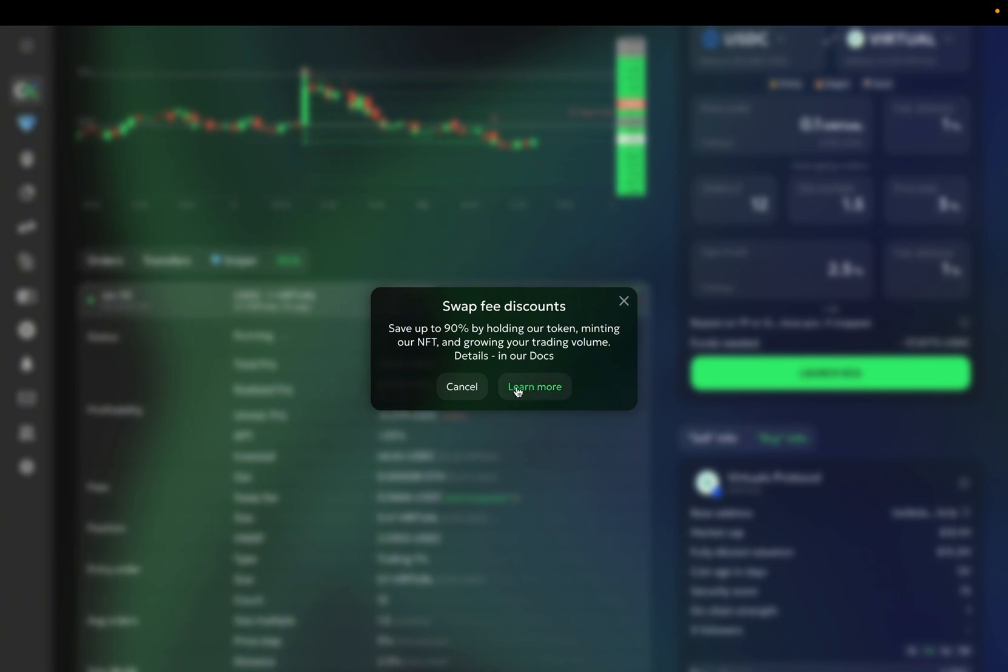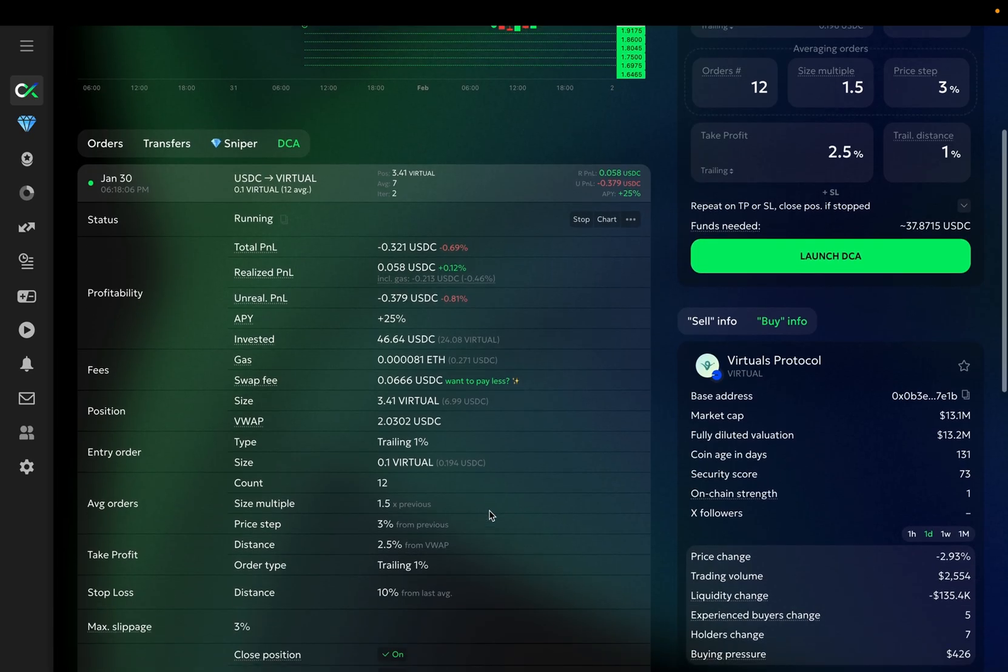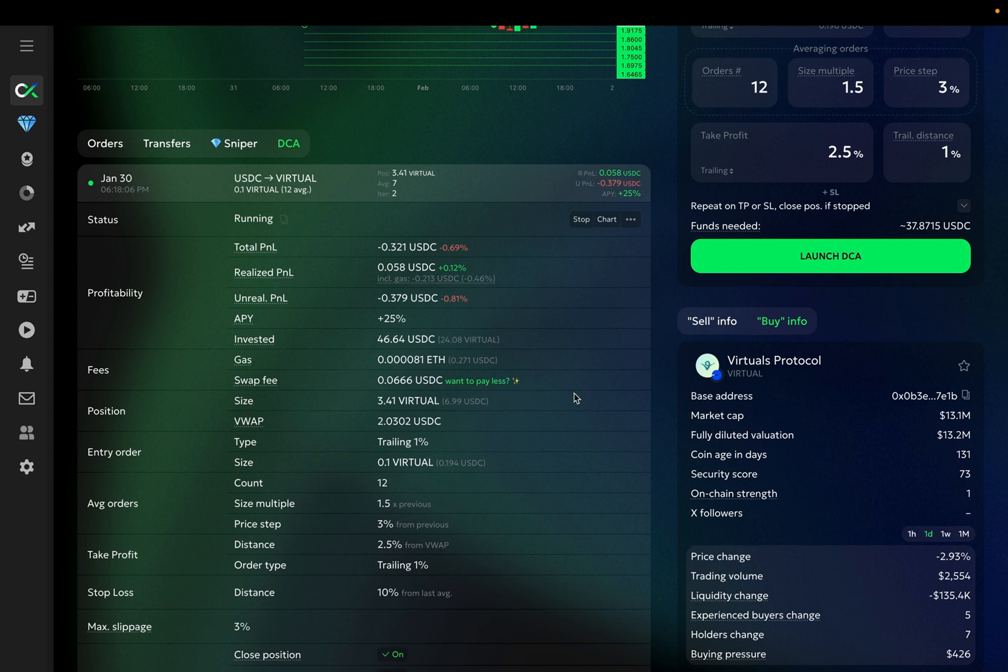The discounts stack up, and obviously, the bigger discount you have, the higher your profitability will be, and the less impact the swap fee will have on your P&L. Under the fees,